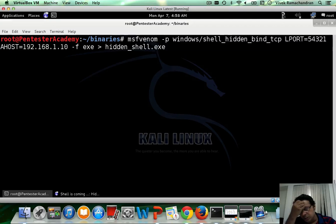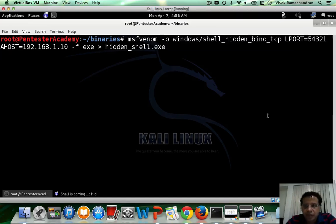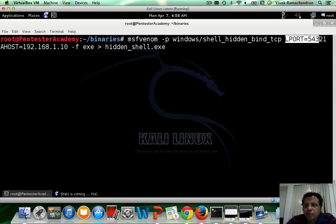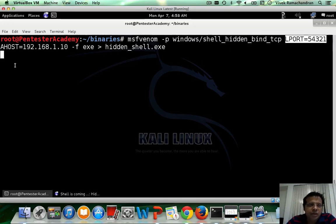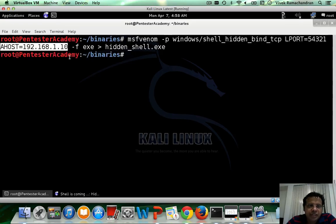You would just use MSF venom, give the payload name, followed by the port. I am using exactly what Borja has done 5 4 3 2 1 and a host or the allowed host is 1 dot 10.